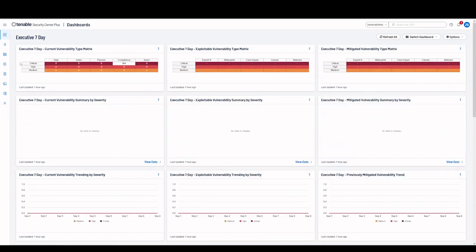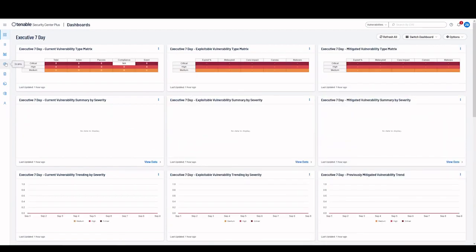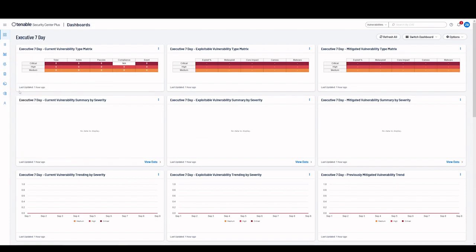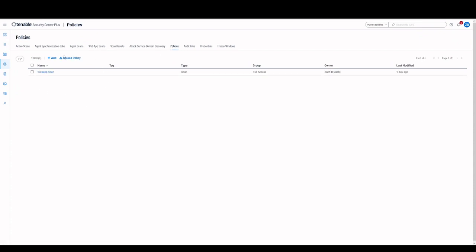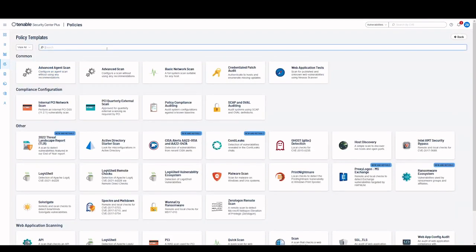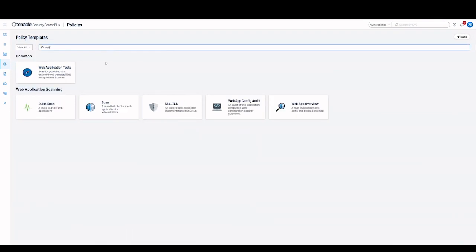Login as a Security Manager and verify Web App Scans is available under the Scans menu. You can also check the Scan Policy to ensure that Web App Templates are available.